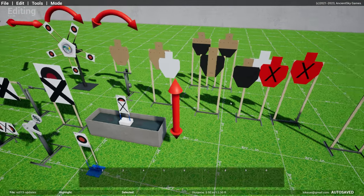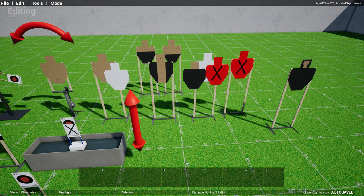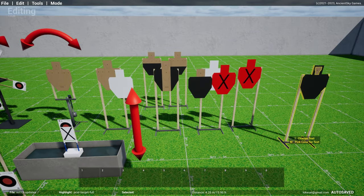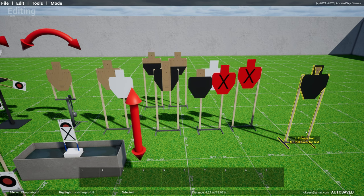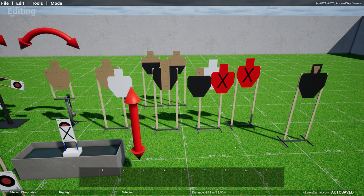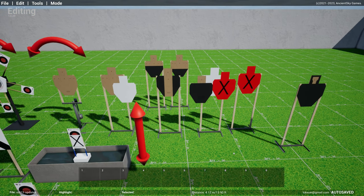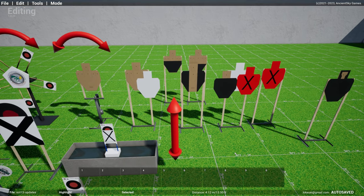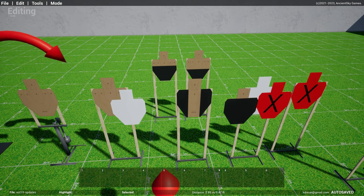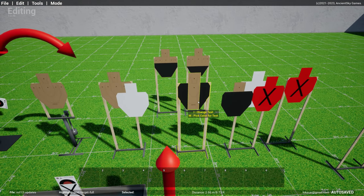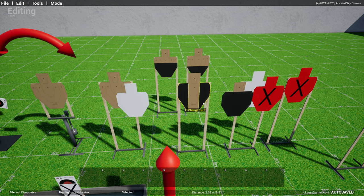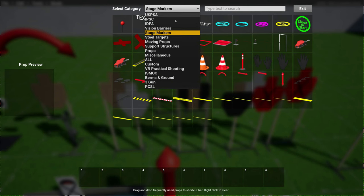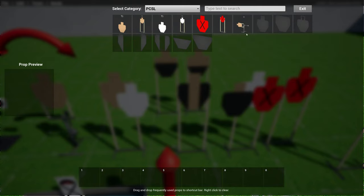You notice a new category called PCSL, or practical competition shooting league. I think this is the one that's created or started by Max Mundy. This is the new targets with new dimensions. I had this as P2G targets before in the miscellaneous category. Now you won't find it there anymore. You find all of them in the PCSL category.